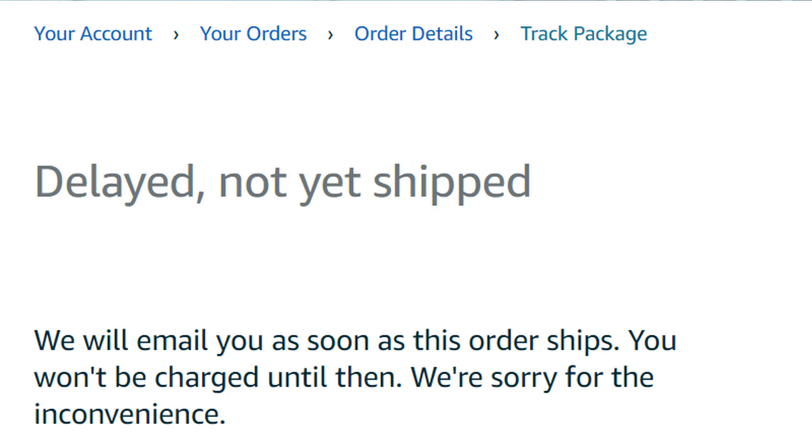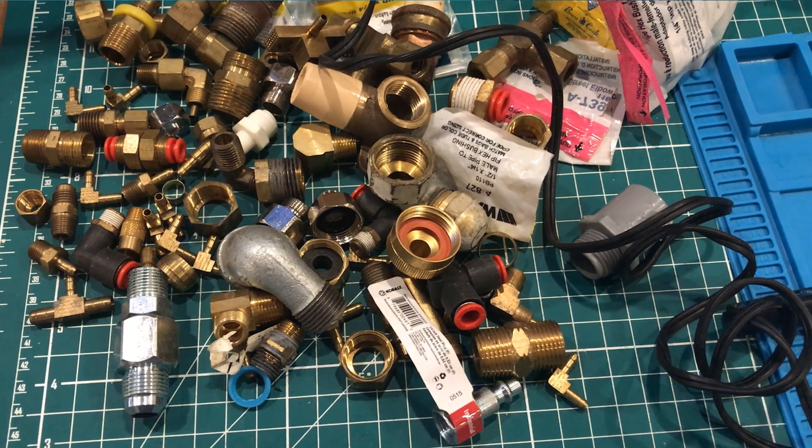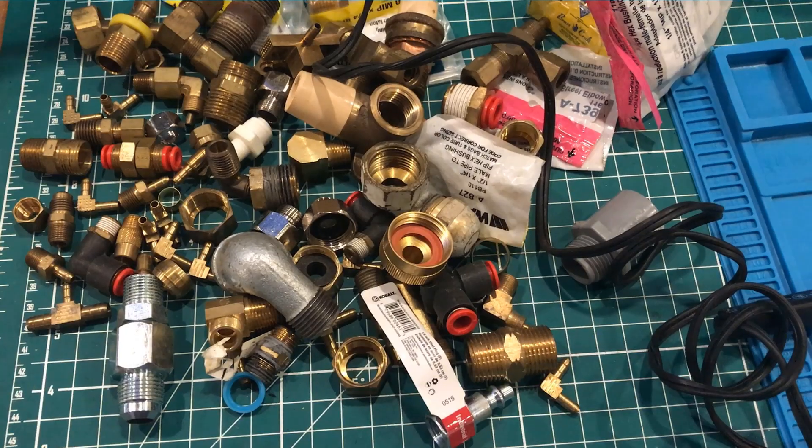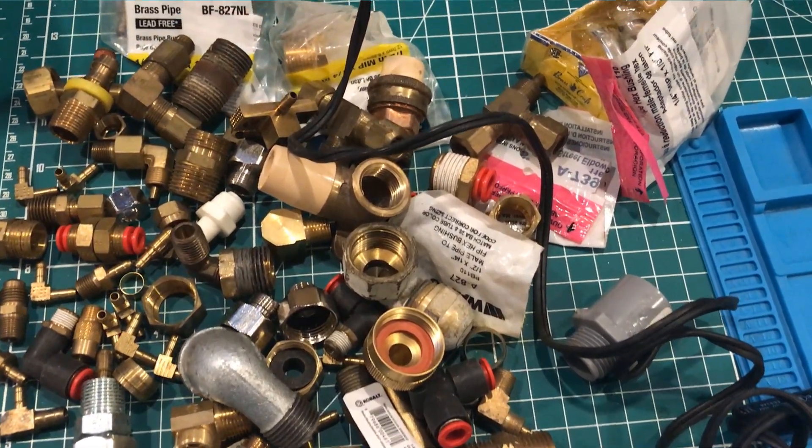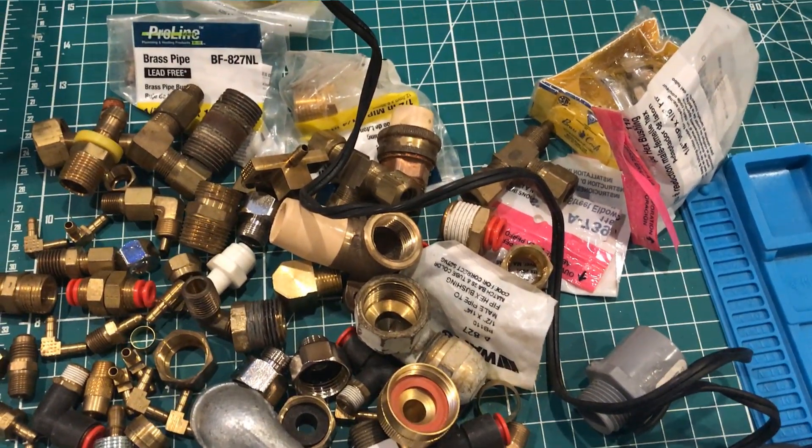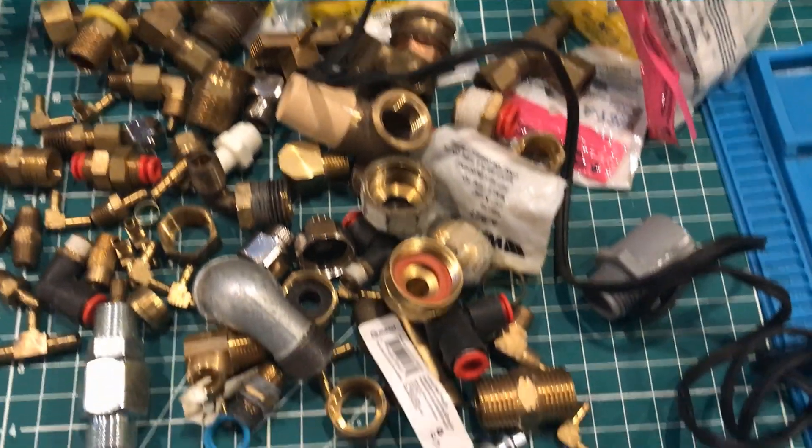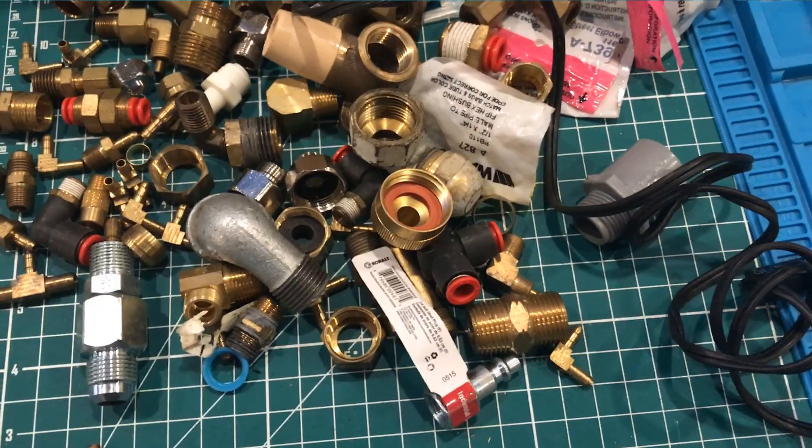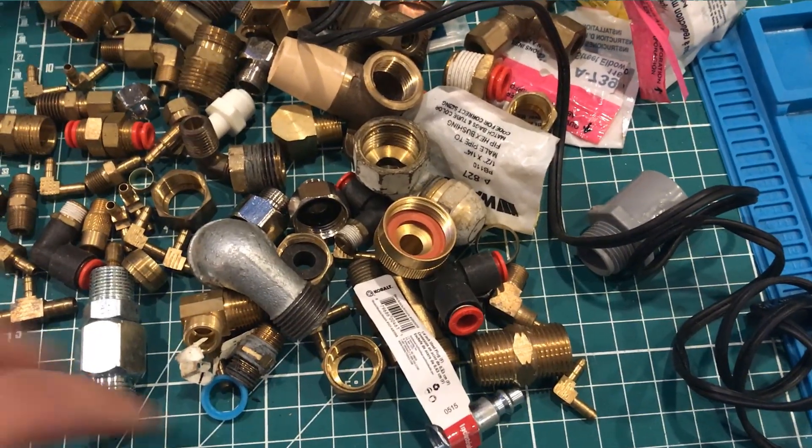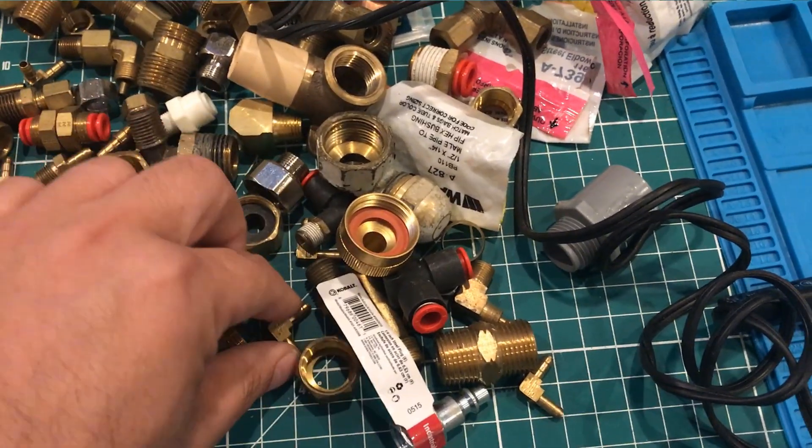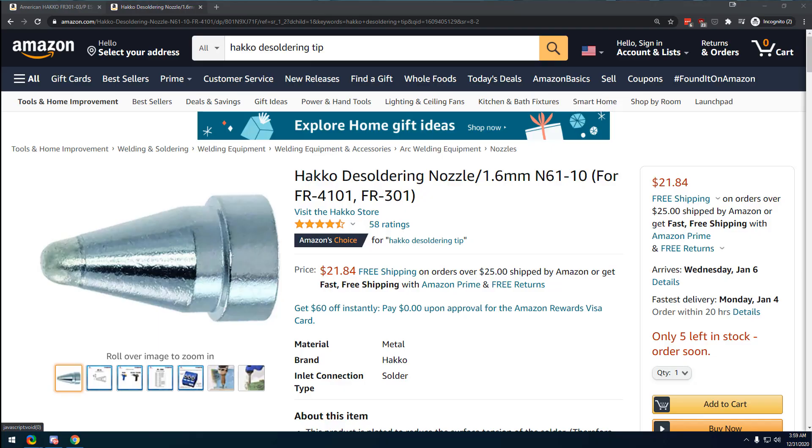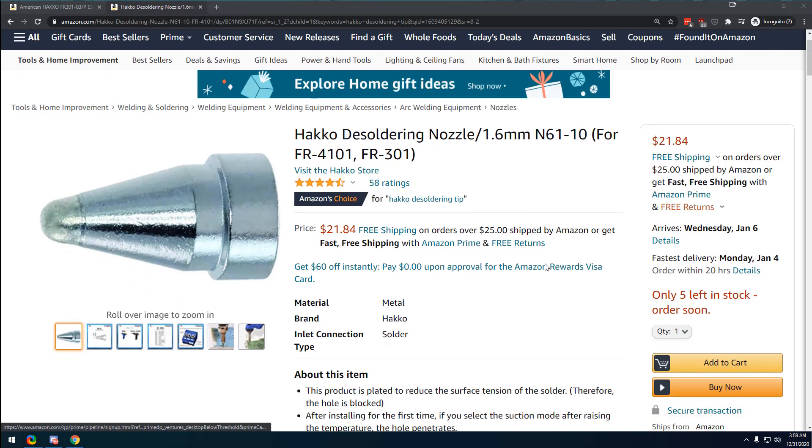And so I thought to myself, what if I could come up with something that was 25% as good as the Hakko for less than the $20 cost of a single Hakko tip? Well, that's exactly what I did.